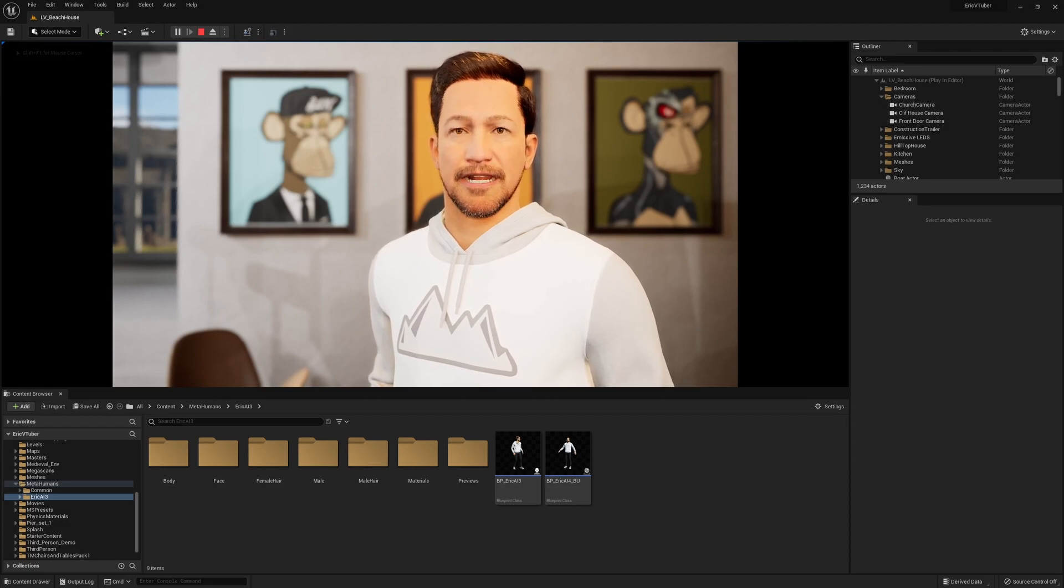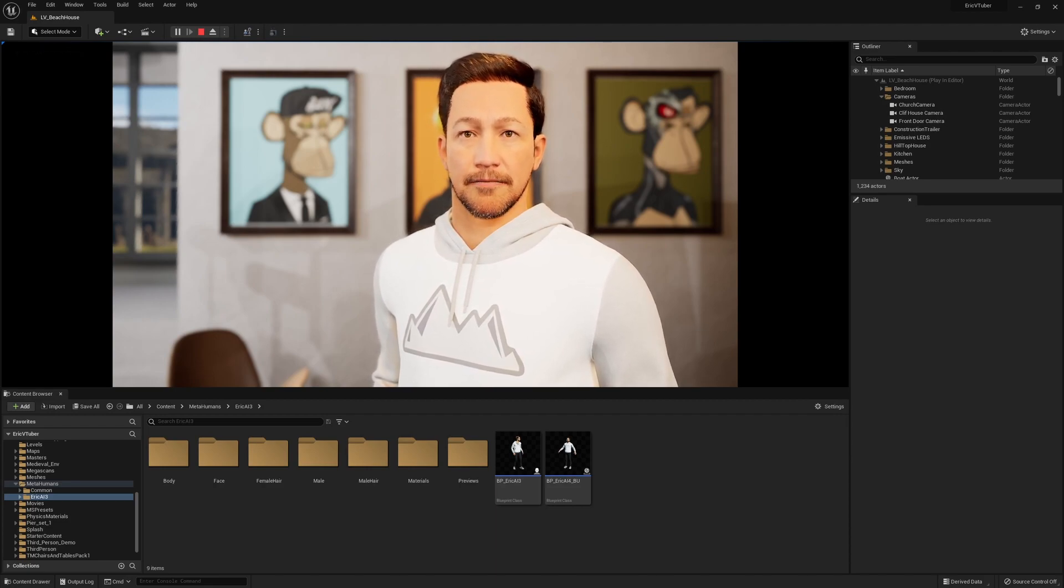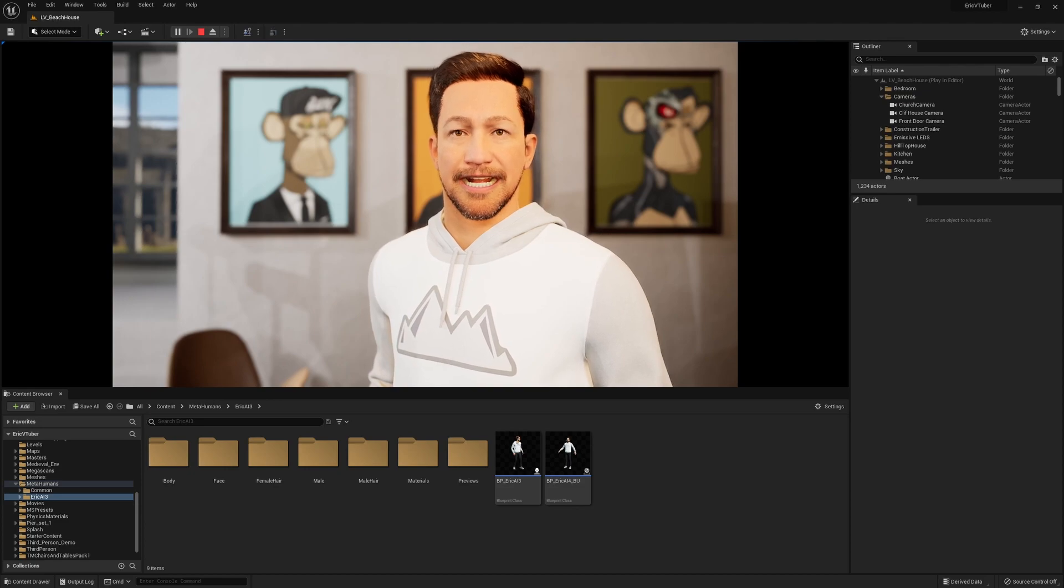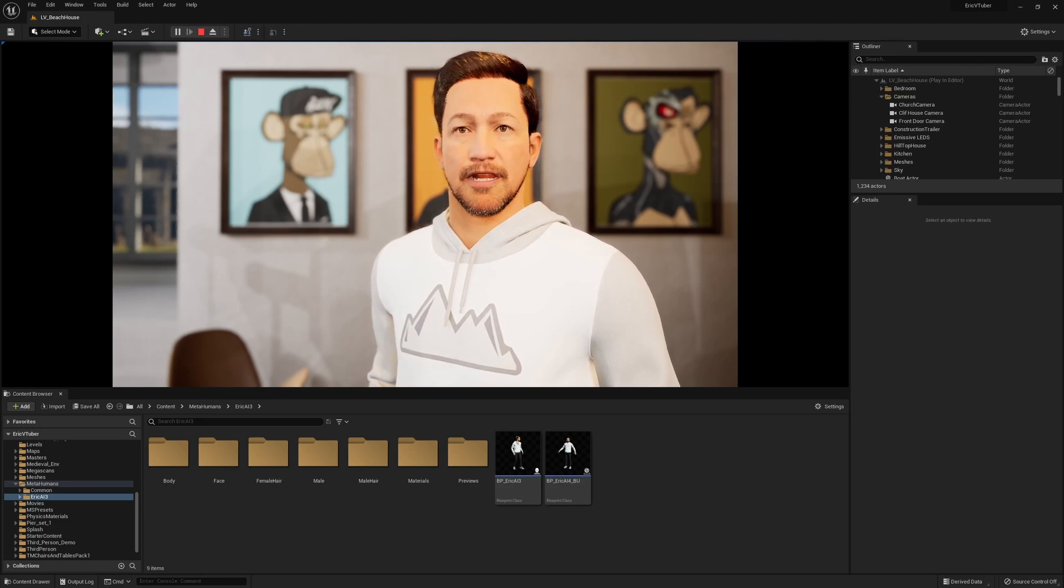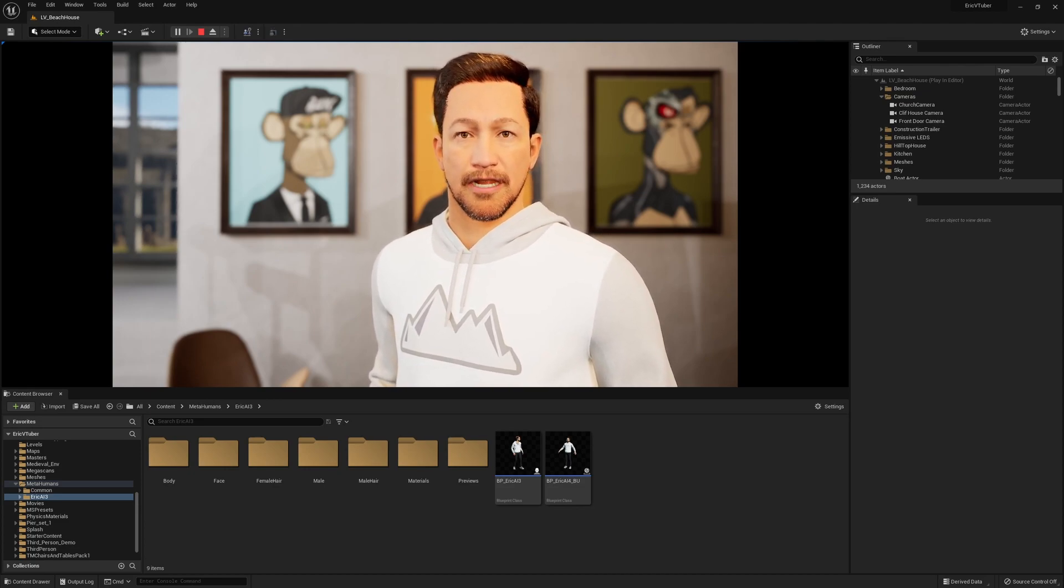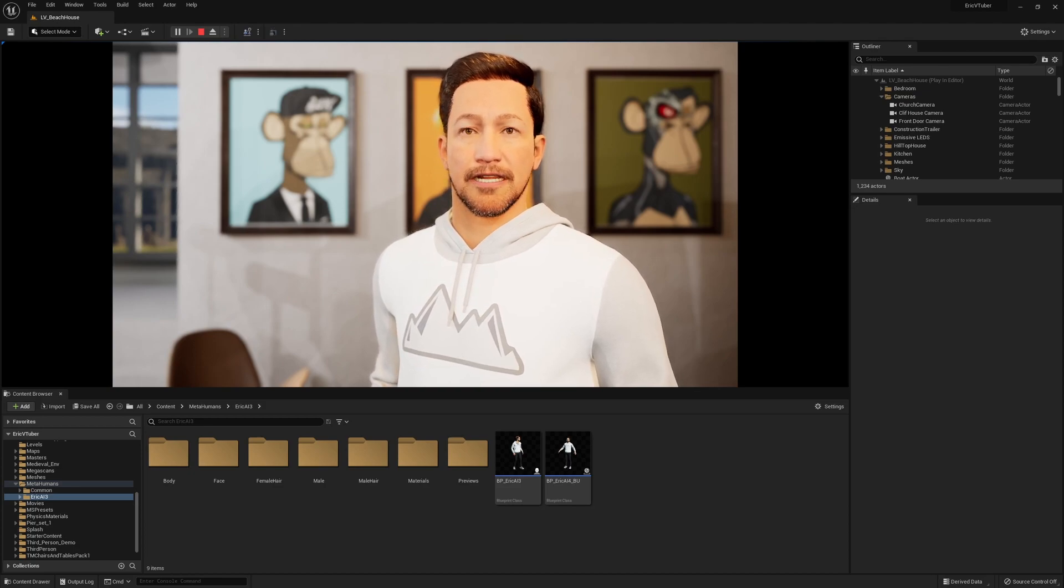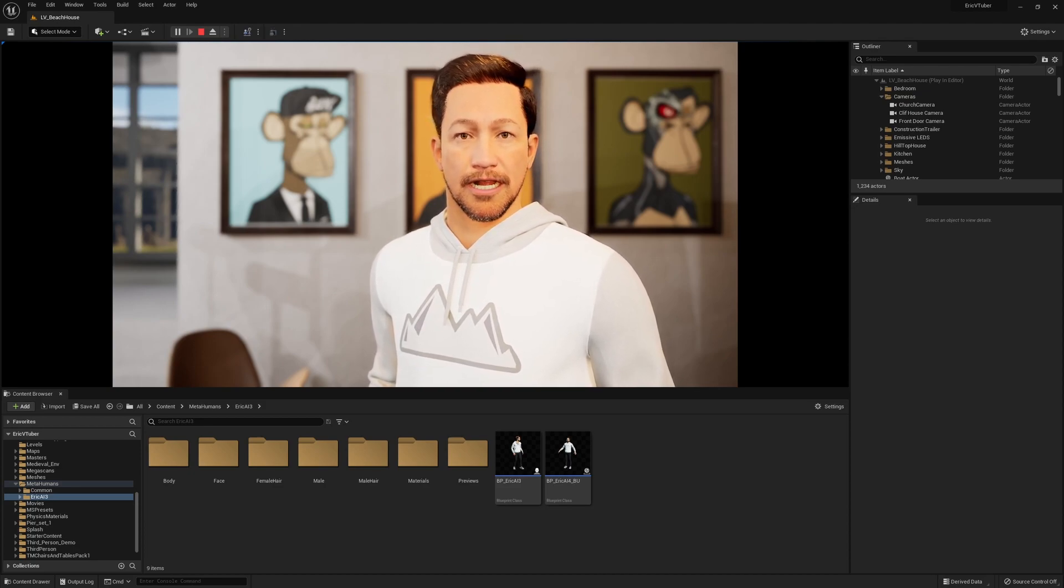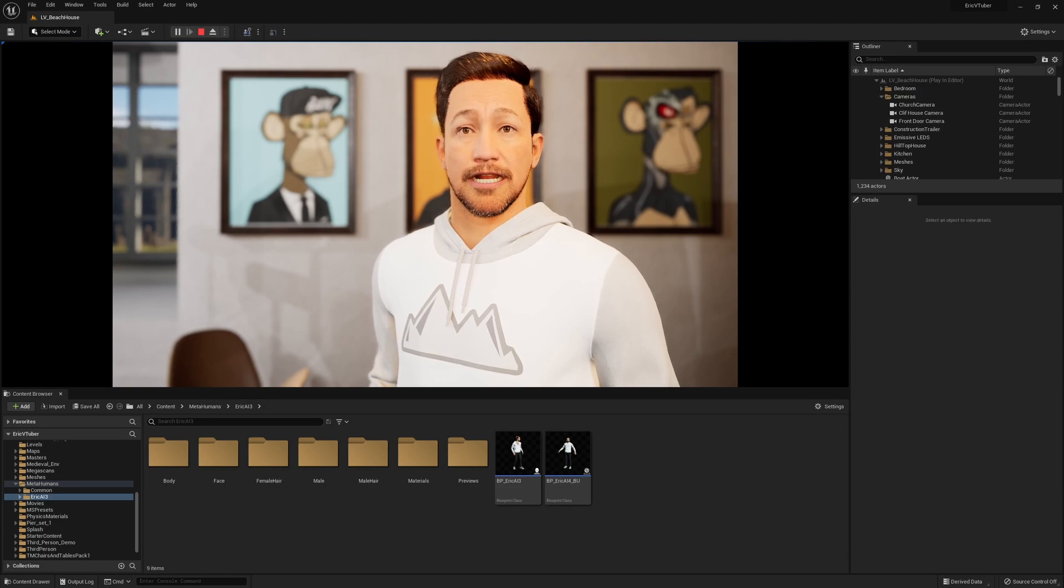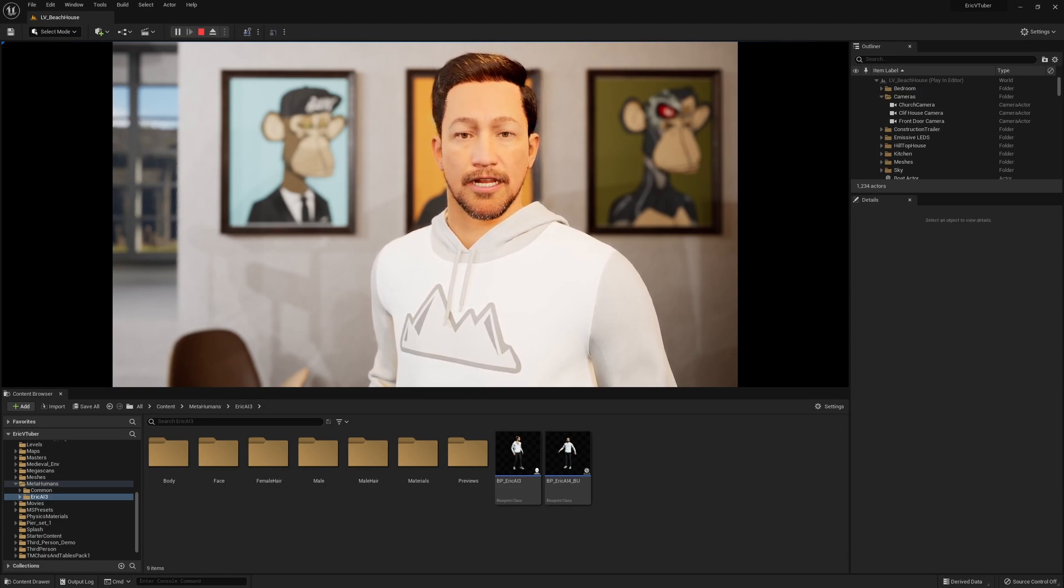Hey guys, this is Eric VTuber, and I am so excited to make this video for you. It has been a long time in the making. Unreal Engine has been updated to version 5.0.3, as well as the newest Unreal Engine 5.1.